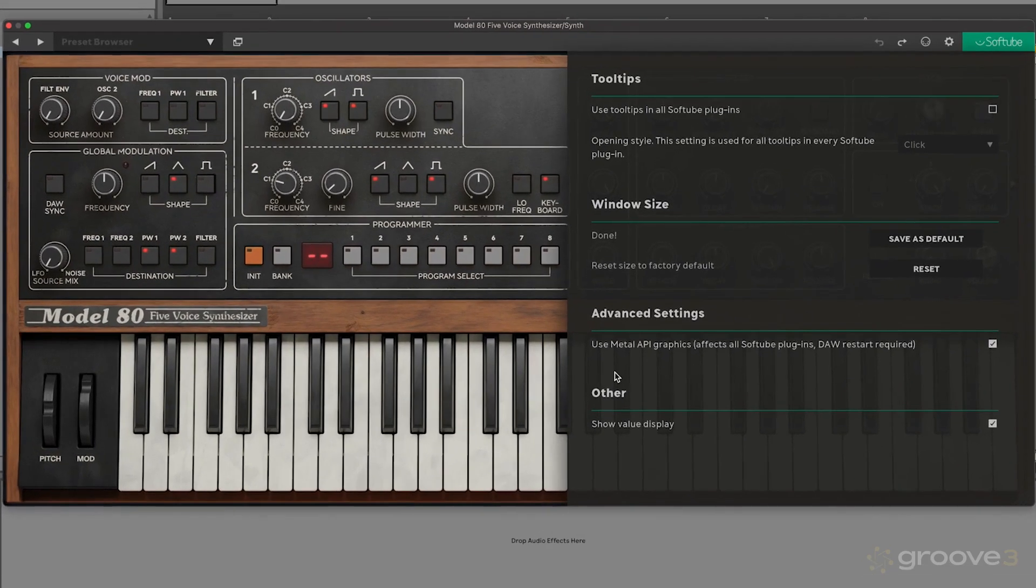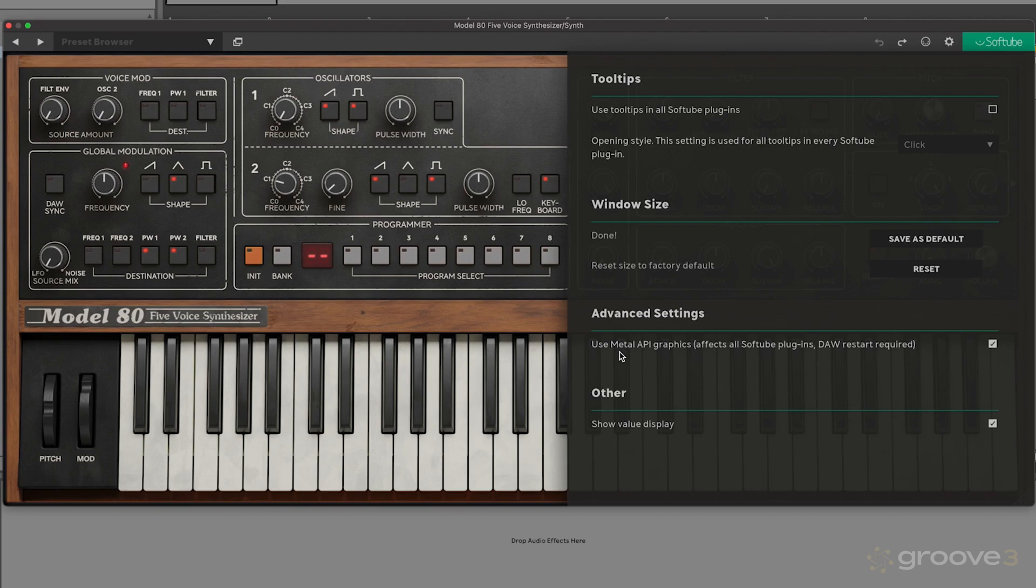The next one is the option to either enable or disable the Metal API graphics. I usually just leave this on by default. It depends on your hardware configuration, your graphics cards, and what operating system you're on. Basically, if you're having problems with the graphics and there's some sort of render issue or you're getting really big CPU spikes, I would turn this off to see if it helps or improves everything. I'm just going to leave this on.